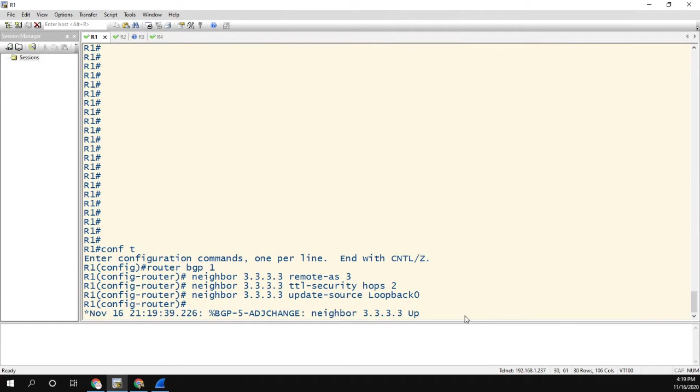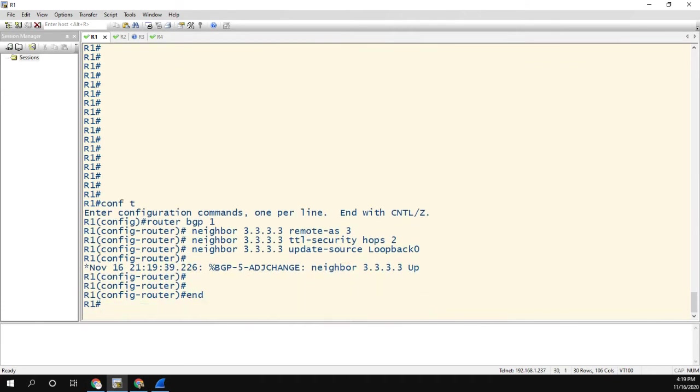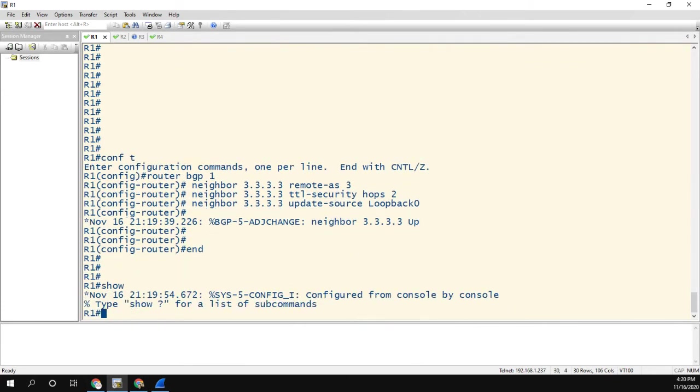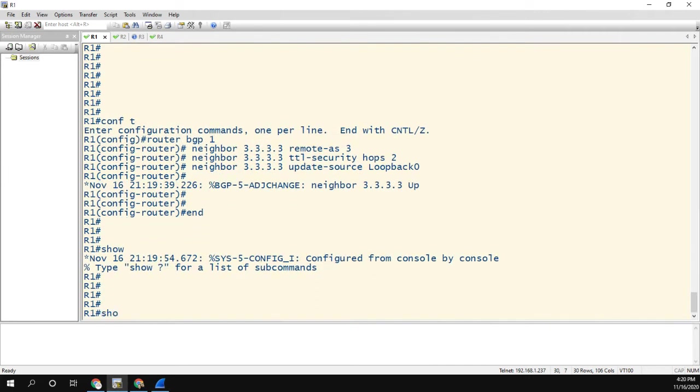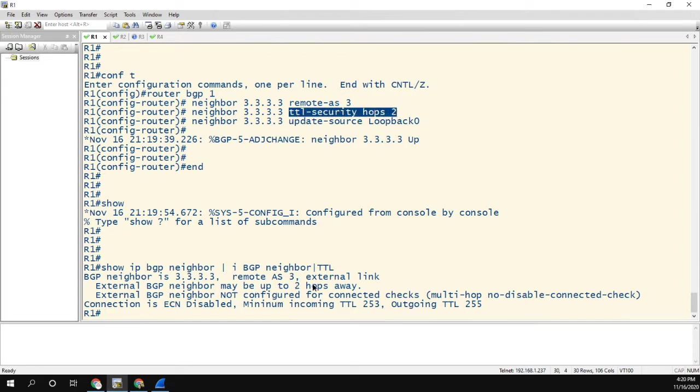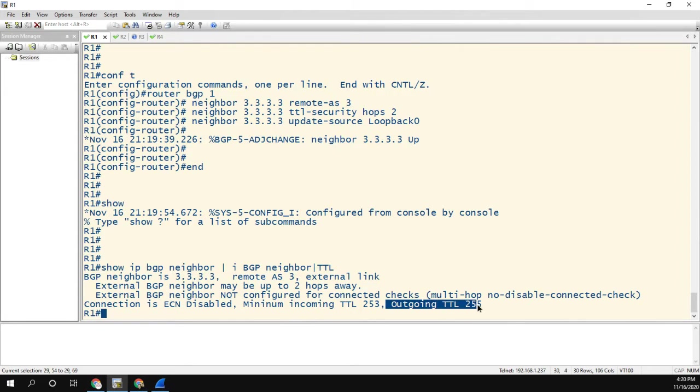So as you can see the neighbor already came up and what I want to do is do the show IP BGP neighbor and include BGP neighbor or TTL. And what you can see here is the neighbor may be up to two hops away, which makes sense because we configured TTL security hops two. But the weird part is you see that the minimum incoming TTL is 253 where the outgoing is 255.